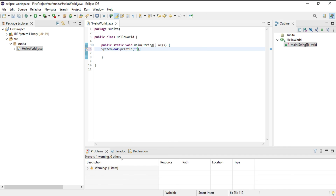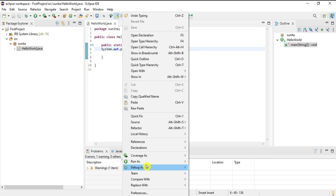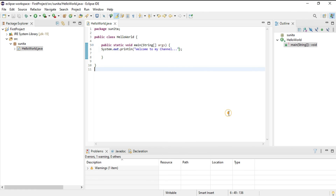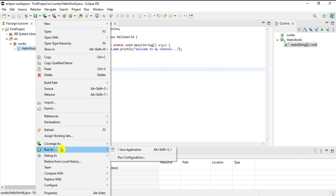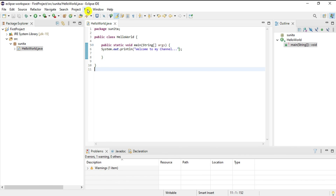Inside println I can write any message I want to print, so I'm printing 'Welcome to my channel'. The file has unsaved changes shown by a star. I'll save it using Save All. To run the program there are several options: right-click and select Run As Java Application, or go to the Run menu and select Run As Java Application.